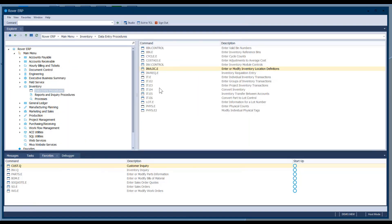For those not monitoring the chat — anybody with a question, feel free to chat it as well as jump in verbally. Ron or I will try to address it and keep an eye on the chat while the other is presenting.